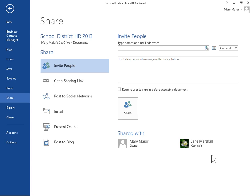The selected contact has been removed from the Shared With area and does not have shared access to the file anymore.